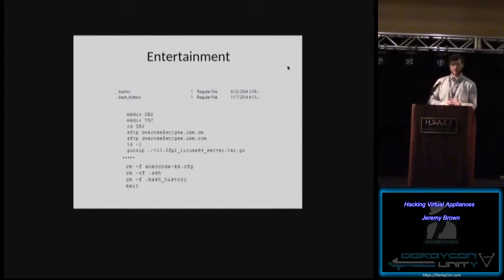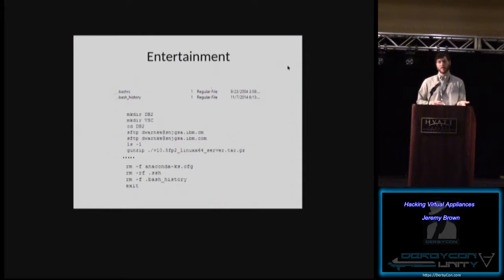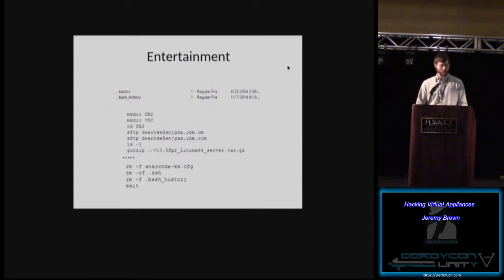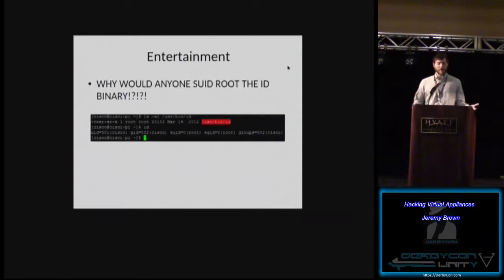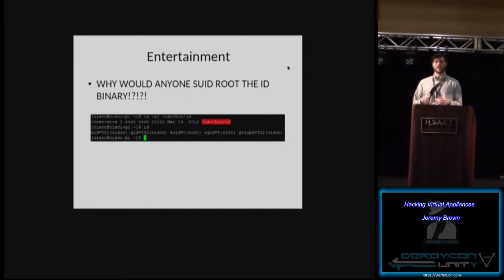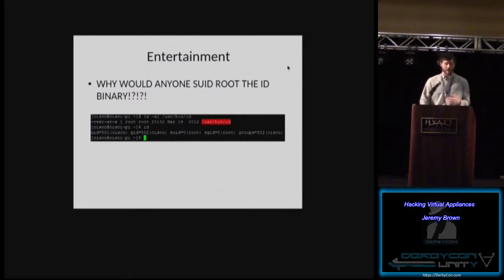This is obviously an IBM virtual appliance. You can see them SFTP-ing in with internal servers with usernames — they just forgot to delete this when they shipped it. I didn't do anything special, just looked at the file system. And this one: they SUID-rooted the ID binary. I don't understand why anyone would ever SUID root the ID binary. There had to be some app checking that, and the hack around it was — if it thinks it's root, it'll continue. There's just no point.